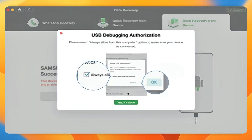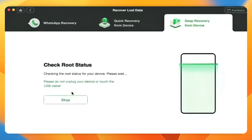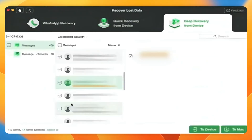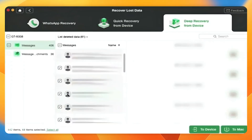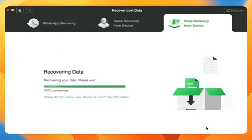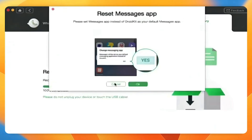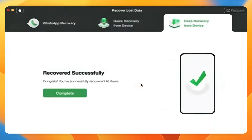Step 3: DroidKit will start checking the root status of your device. If your Android phone is unrooted, click the Root Now button. After rooting your device, DroidKit will start scanning your Android phone to find the messages. Step 4: Choose the messages you want to recover and click the To Device button.